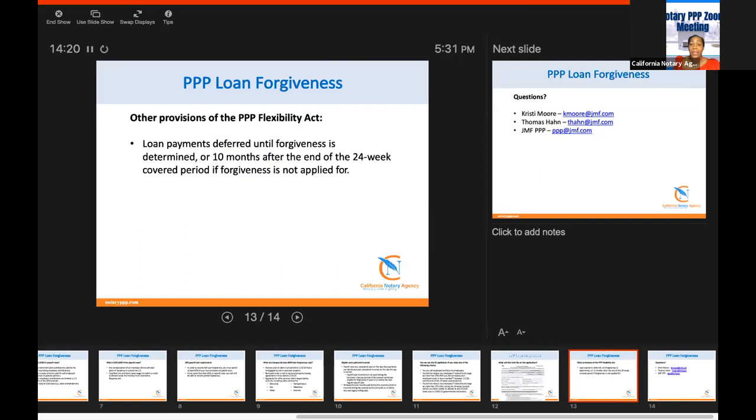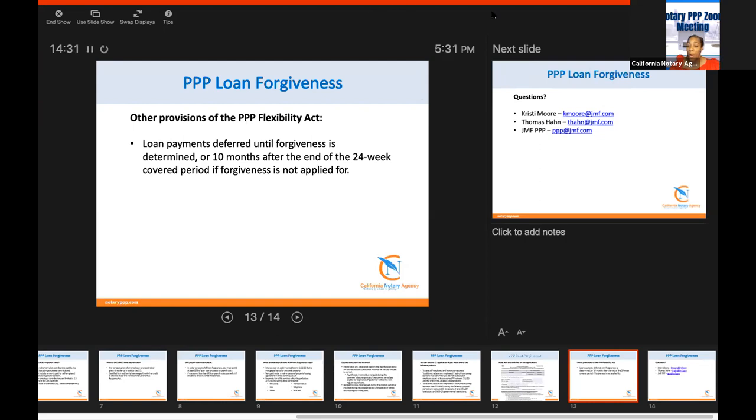If you have any questions, feel free to contact us at info@notaryppp.com. And I will open it up for questions, but I will also share my screen to show you where the application is.